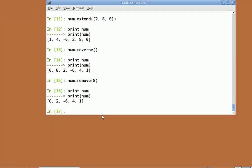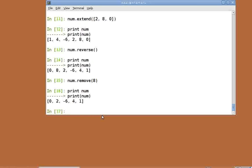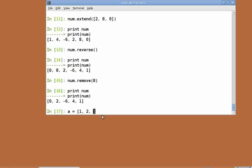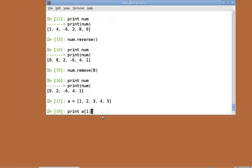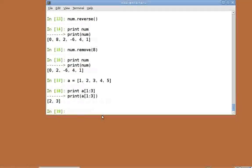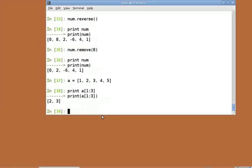The slicing and striding concepts, which we covered in arrays, work with lists as well. Let's revisit the concept by looking at some examples. Let's initialize a new list, a equal to, within brackets, 1, 2, 3, 4, 5. Print a of 1 colon 3. This returns a list with the 2nd and 3rd element of a.